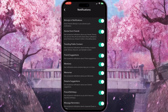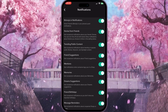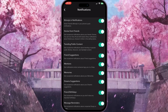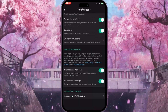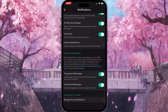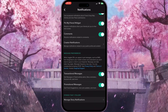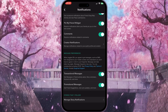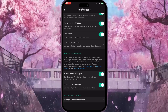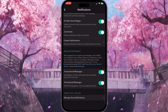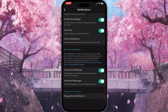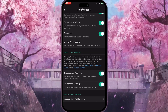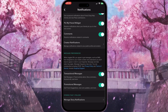Click on Notifications in the middle of the screen. Here we can manage notifications including email notifications. If we scroll down to the bottom, we will see in the last section 'Promotional Messages' — this is the option just above the very last option.